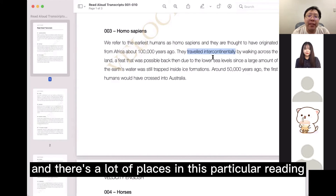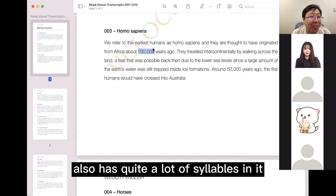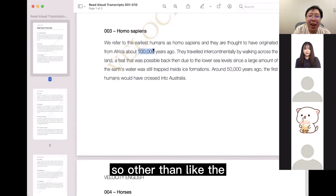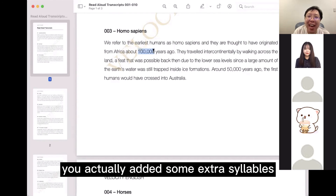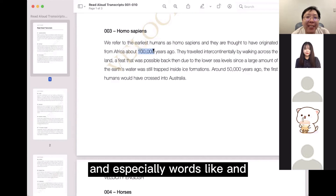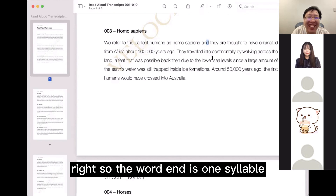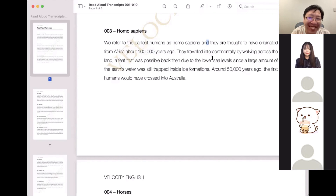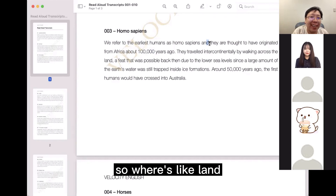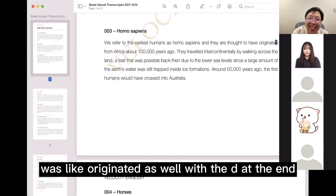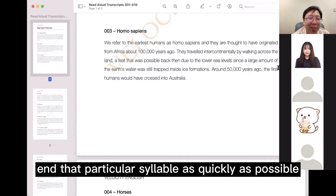There are a lot of places in this reading where that's true — for example, '100,000 years ago' also has quite a lot of syllables. On the other side, other than individual word pronunciations, there was another thing I noticed: in some words you actually added extra syllables, especially words ending in 'd.' For example, the word 'and' is one syllable, but you turned it into 'and-uh.' In those cases, you want to cut the airflow as quickly as possible. Words like 'land' and 'originated' end in 'd,' so any word ending in 'd,' try to end that syllable as quickly as possible.